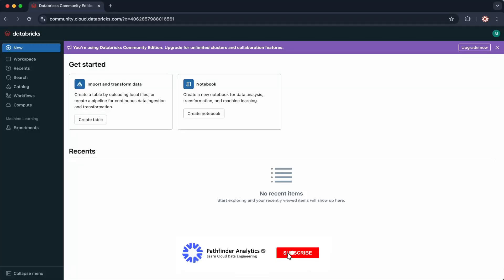The Databricks file system, abbreviated as DBFS, is the distributed file system used by Databricks to interact with cloud-based storage. DBFS is an abstraction over cloud storage.